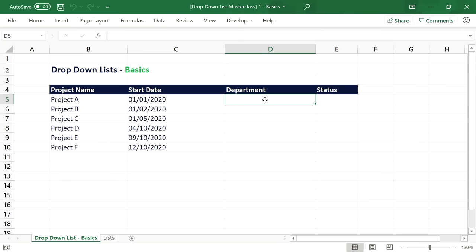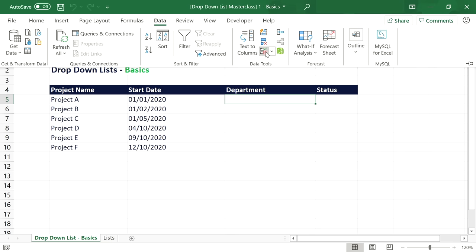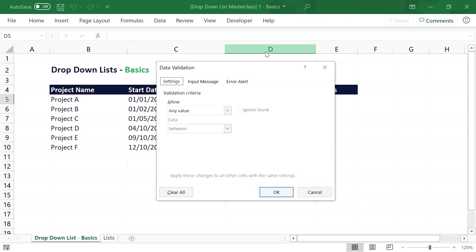Drop-down lists are often used for simple data input. Let's look at this list of projects — we already have the project names and start dates entered. Now we want to assign a department to each project and set a project status. To insert a basic drop-down list into a cell, select the cell and go to the Data tab. In the Data Tools section, click on the Data Validation button, which opens a small window where we can choose between different data validation methods.